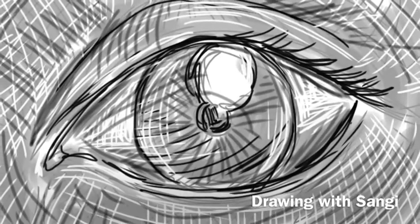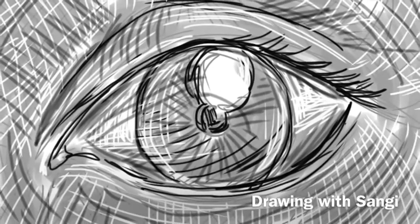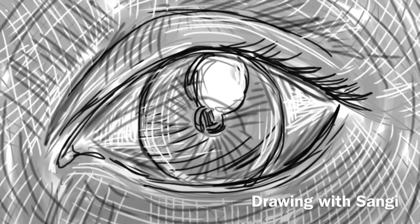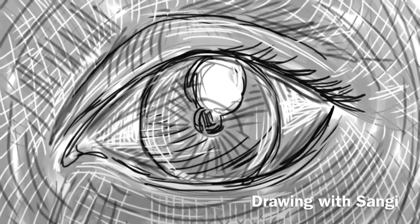Welcome to Drawing with Sanji. In this video we're gonna draw an eye.